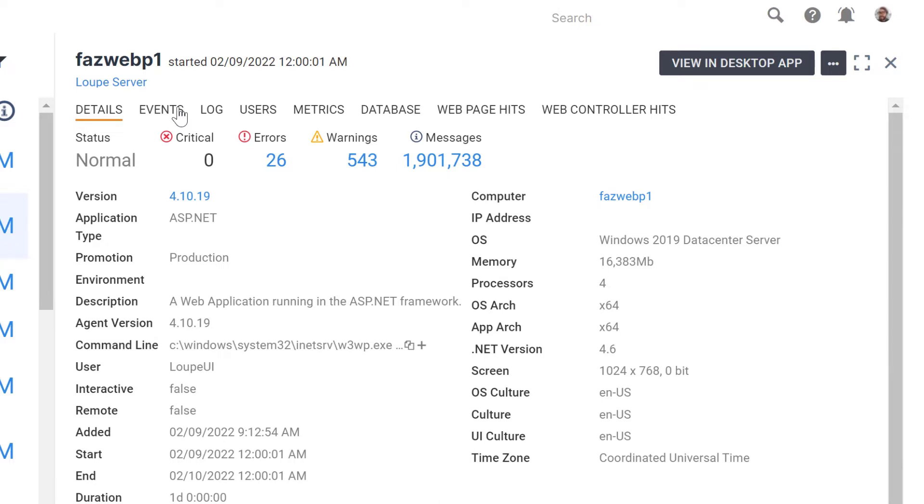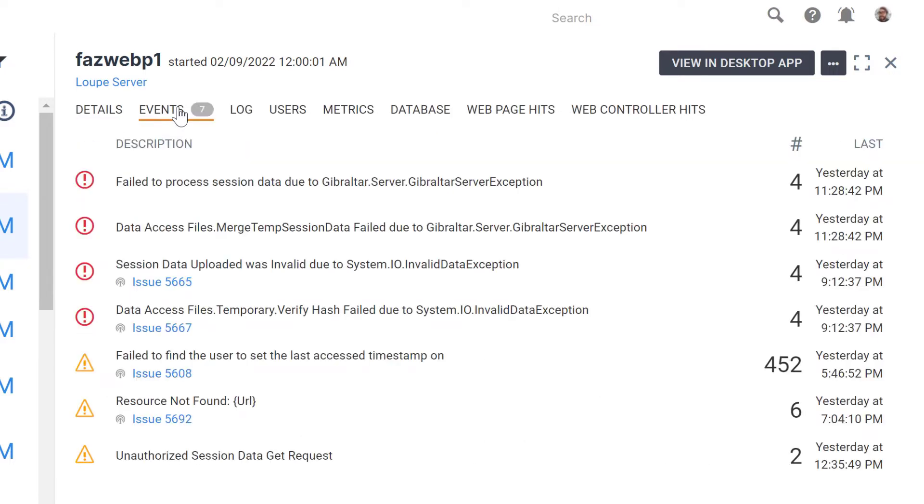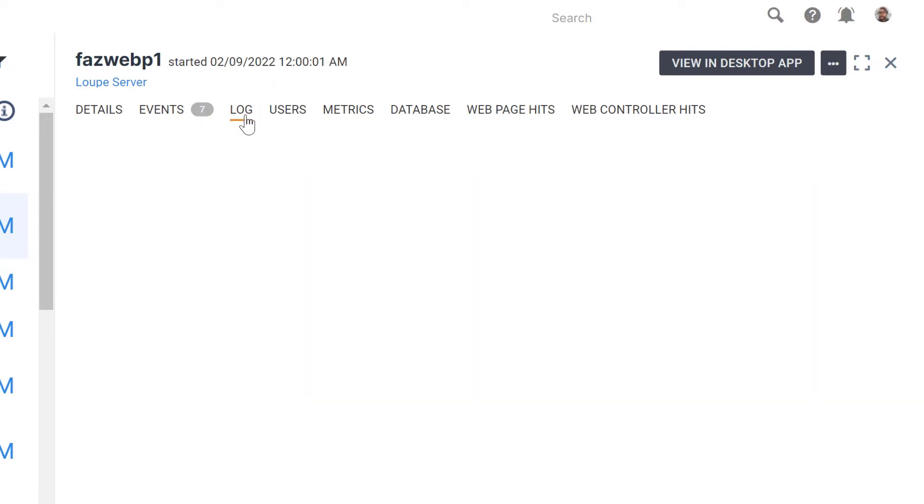Moving to the Events tab, I can read a list that shows each error and warning in the session, and how many times they occurred.